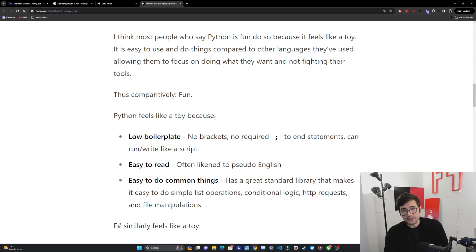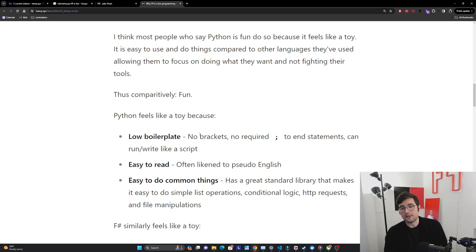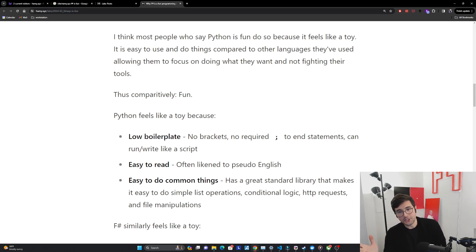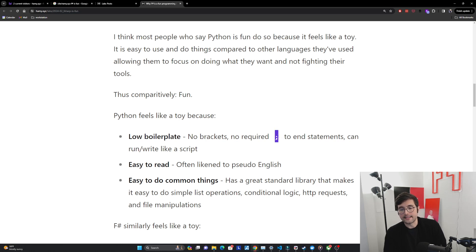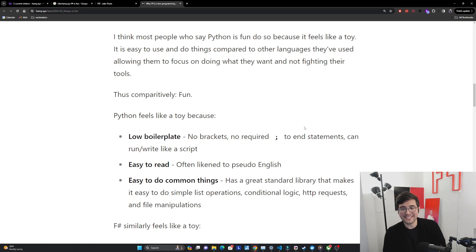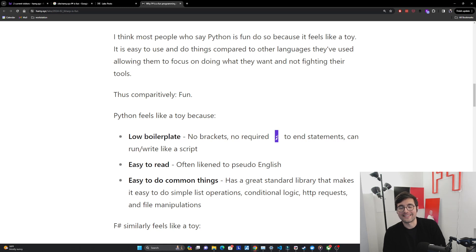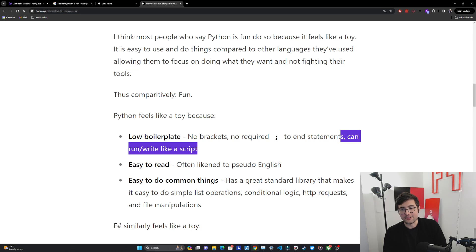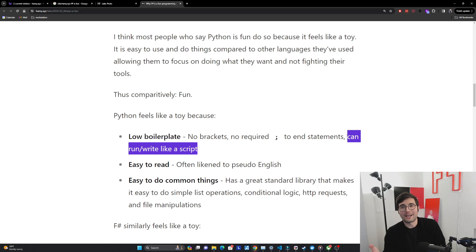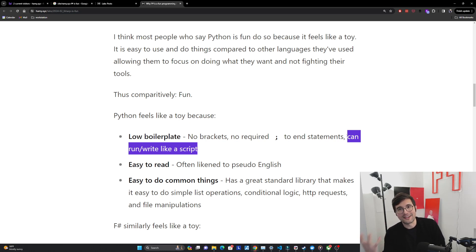Python feels like a toy because it has low boilerplate. When you write Python you don't have to use brackets to declare blocks, you're just using tabs or indentation. You don't have to use these semicolons to end statements which is a ridiculous thing that is required in some languages. You can run and write it like a script. If you've ever used Python before you can basically just start writing Python and then you're just like hey Python run this and it just runs. It's very easy low ceremony low boilerplate to write.